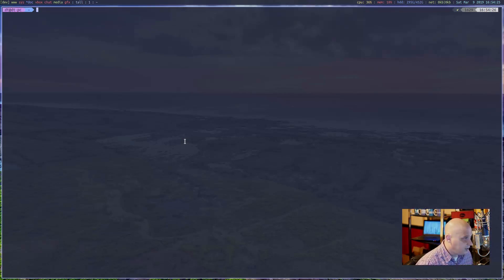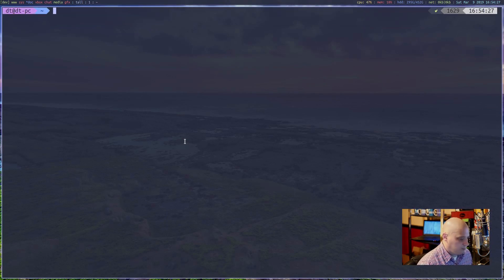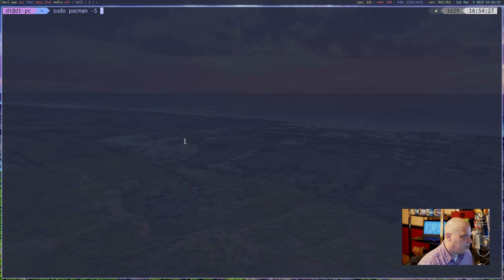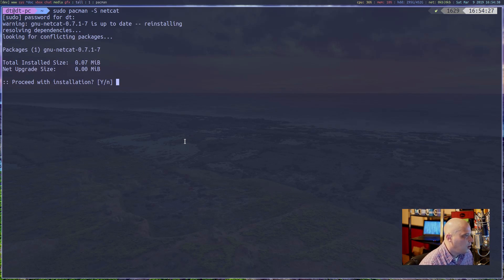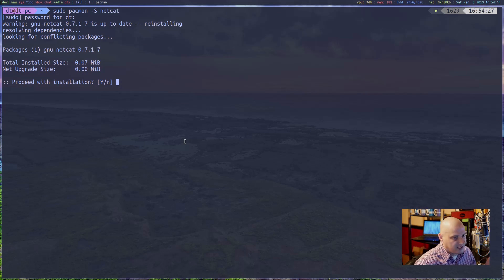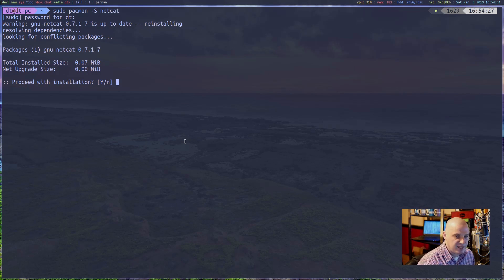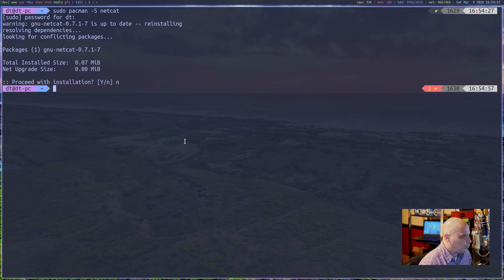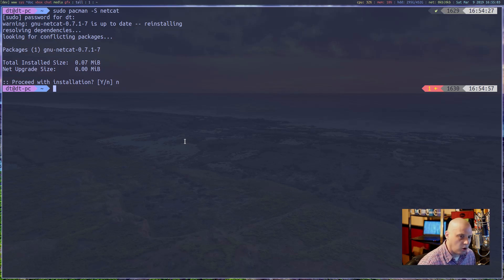I'm running Manjaro today, an Arch-based system. The install command is 'sudo pacman -S netcat'. In the Arch repos there are two netcats: GNU netcat (the standard one you probably want) and OpenBSD netcat. I already have it installed so I won't reinstall. For those on Ubuntu or Debian-based systems, the command is 'sudo apt install netcat'.